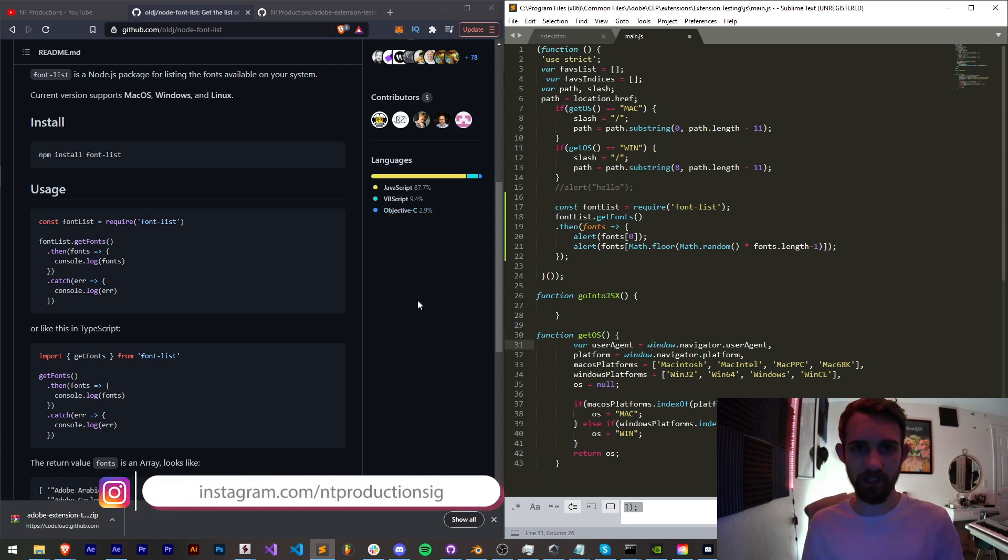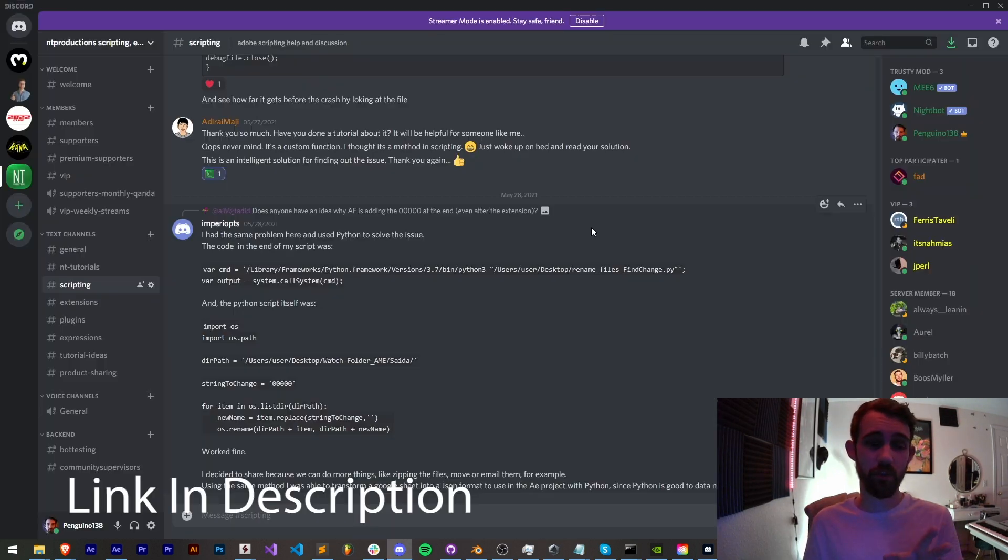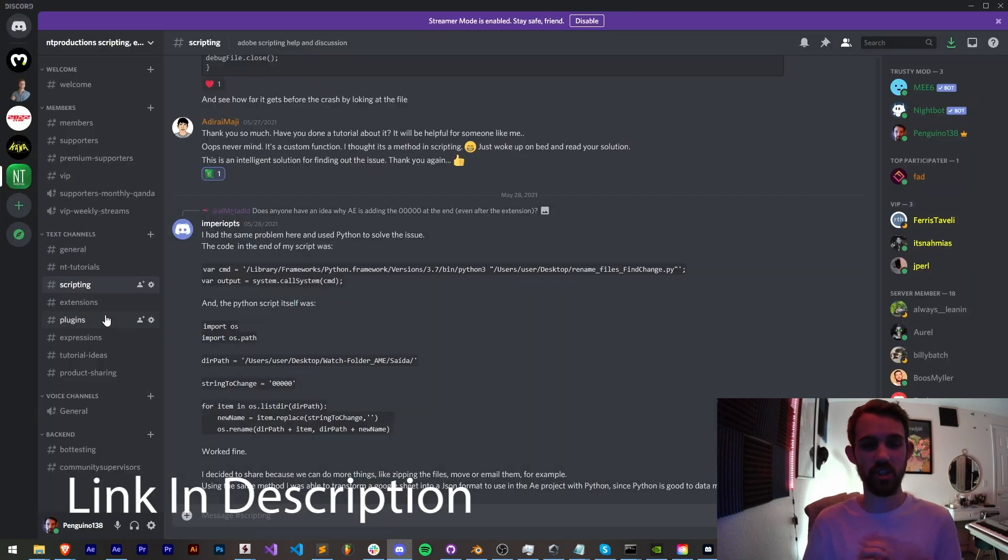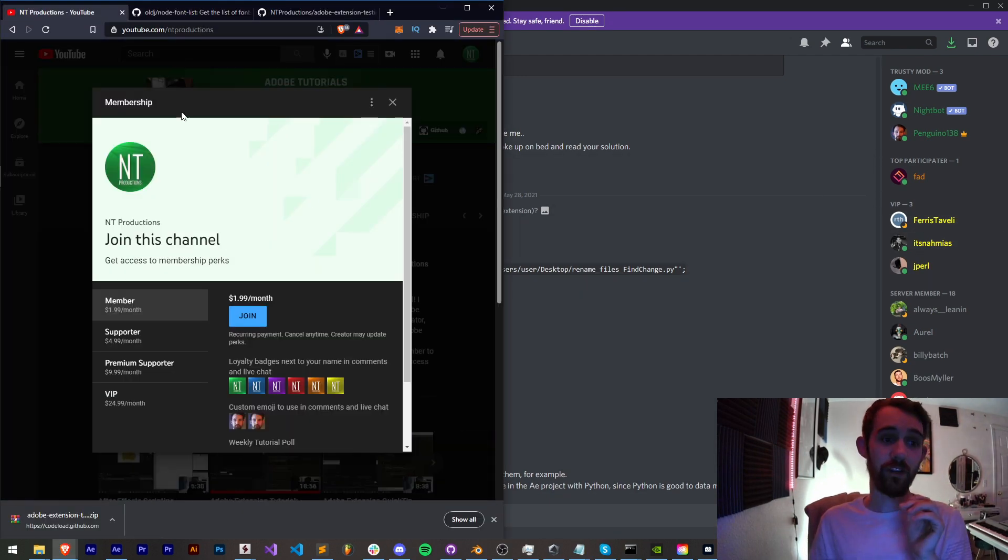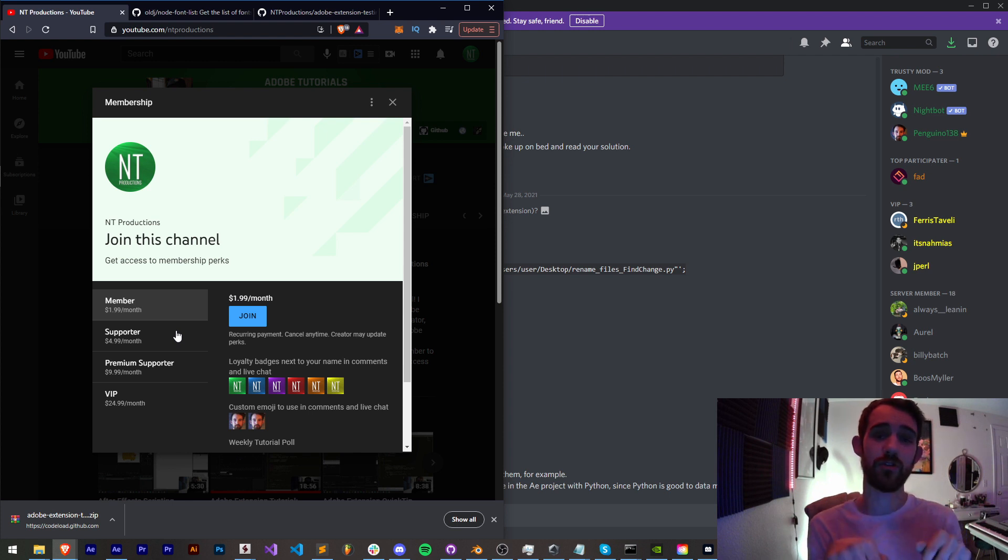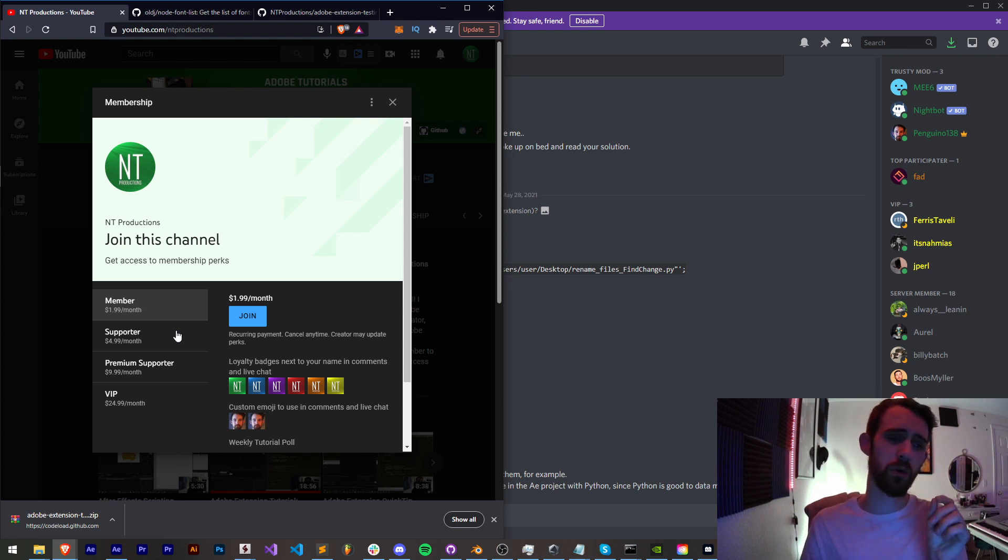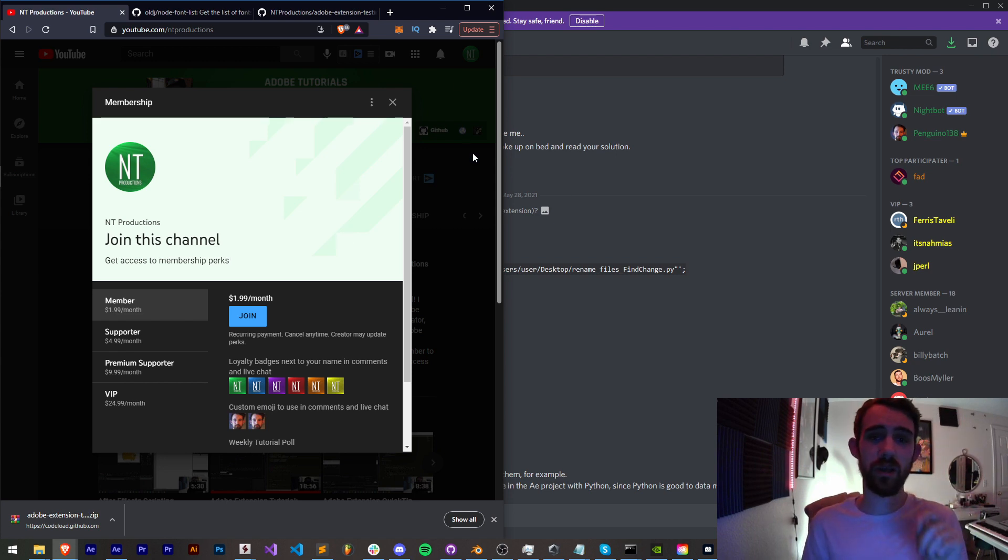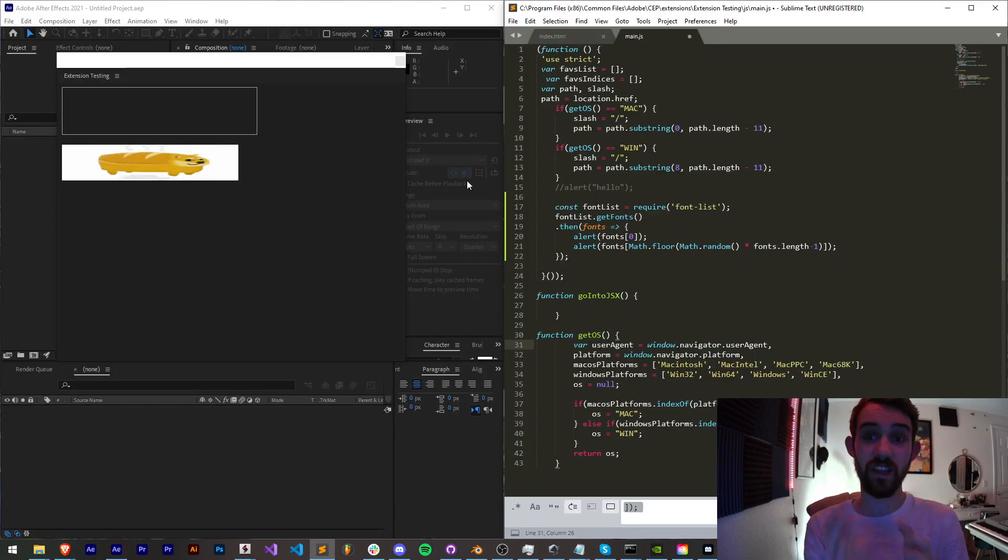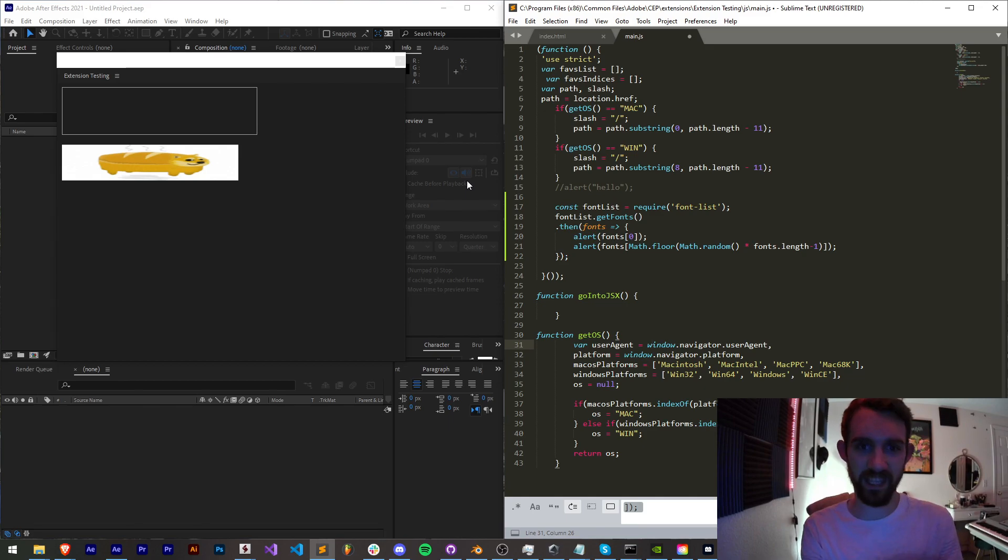If you're not a member of our Discord server, come and join and get help with scripting, extensions, plugins, expressions, submit tutorial ideas, hang out with our members and much more. If you'd like to help support us financially, link in the description to become a channel member, supporter, premium supporter, or VIP where you can get cool perks including Discord member status. Thanks again for watching, we'll see you next time.